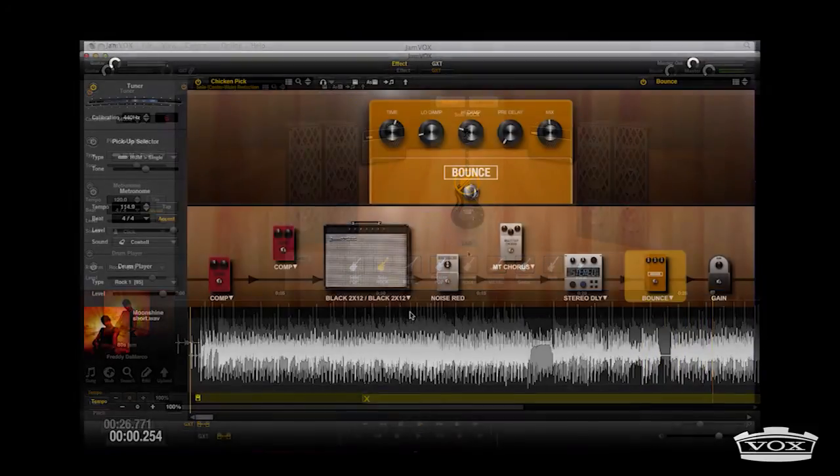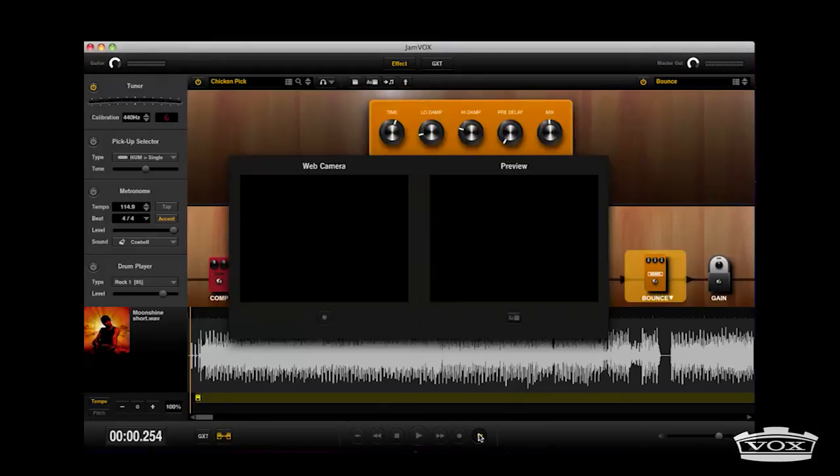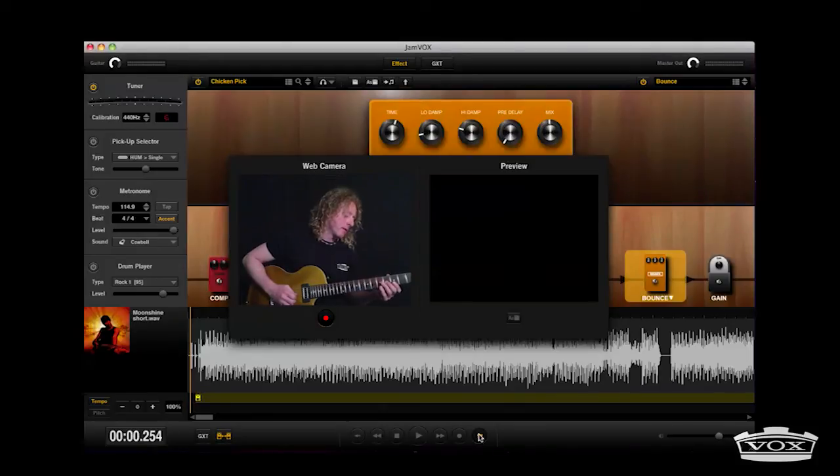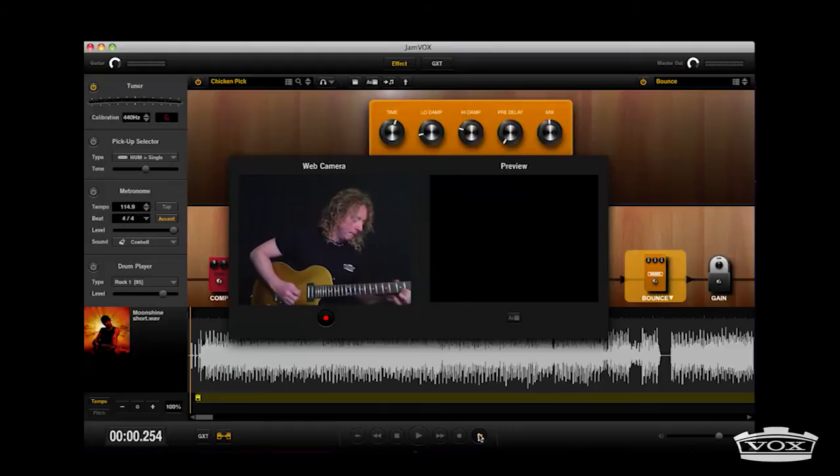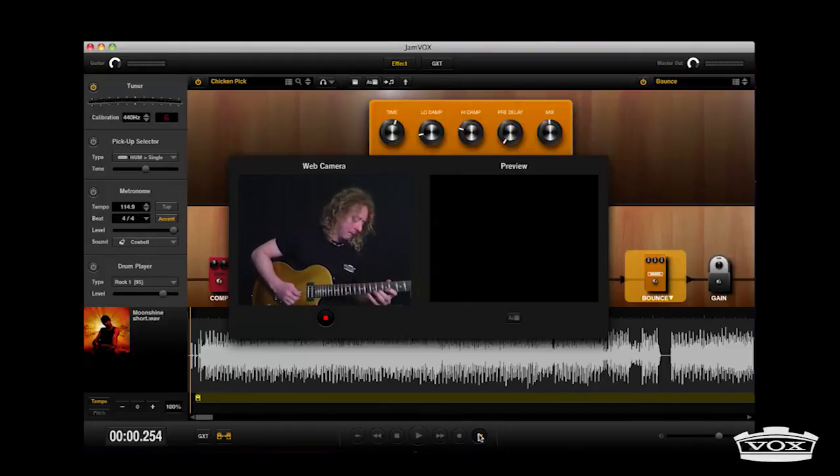Once your song settings are saved and you're ready to jam along, Jamvox offers you the perfect tool to show the world your chops. The new Jamvox movie recording function lets you record a video and preview your performance.